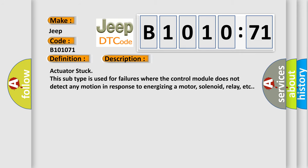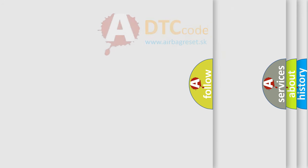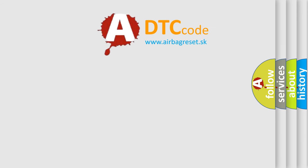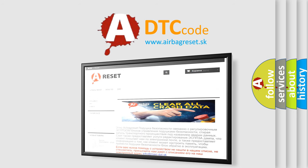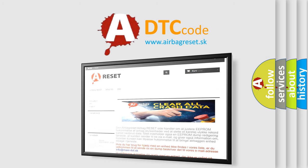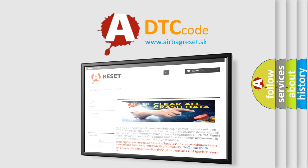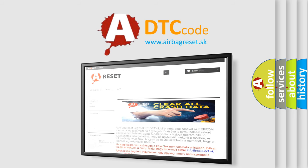The Airbag Reset website aims to provide information in 52 languages. Thank you for your attention and stay tuned for the next video.